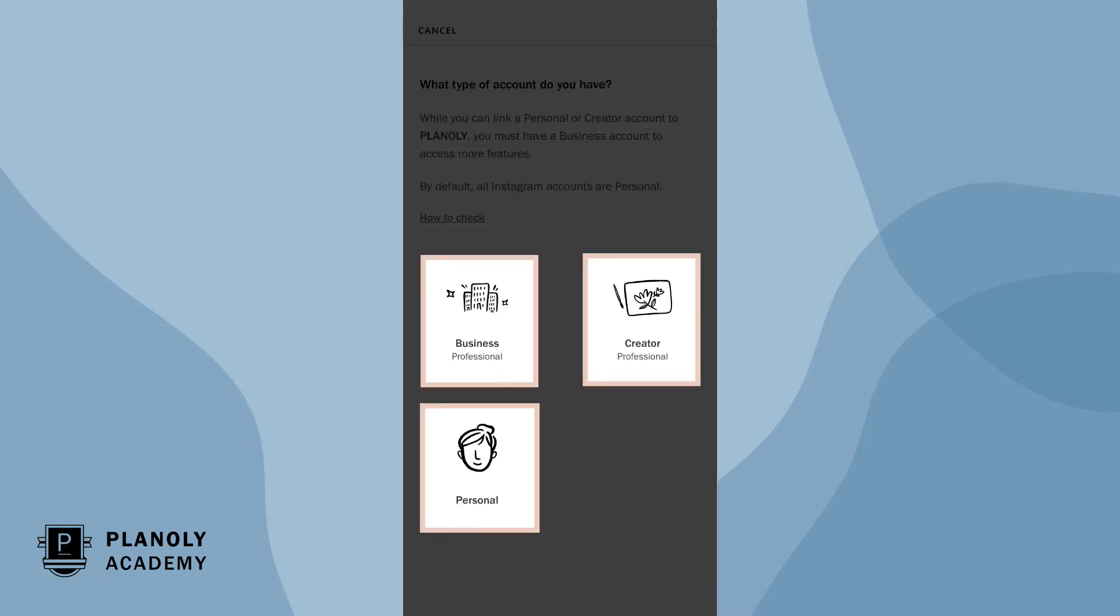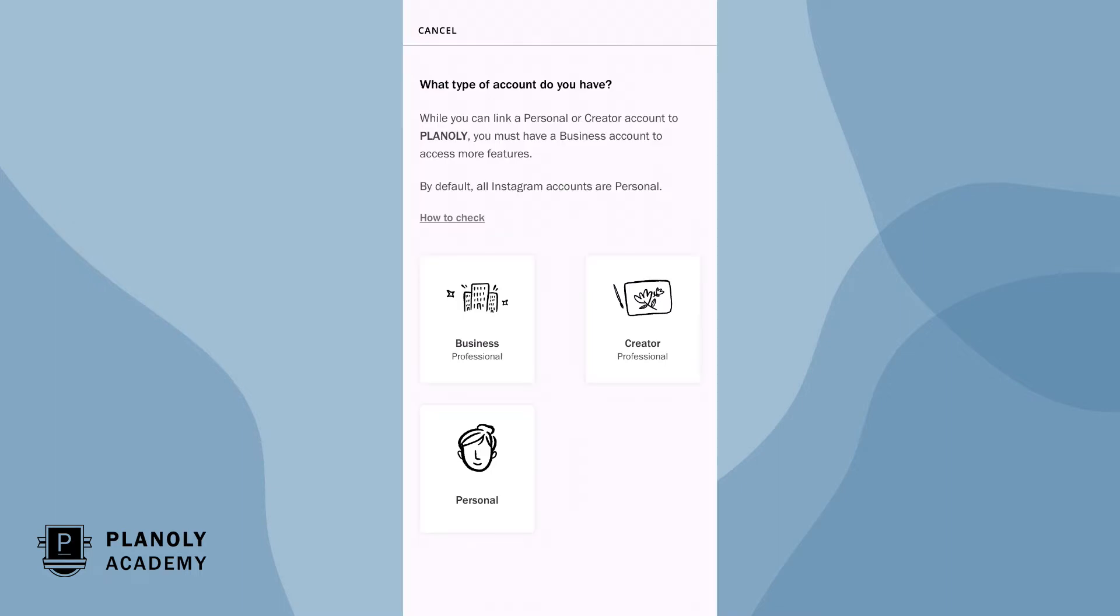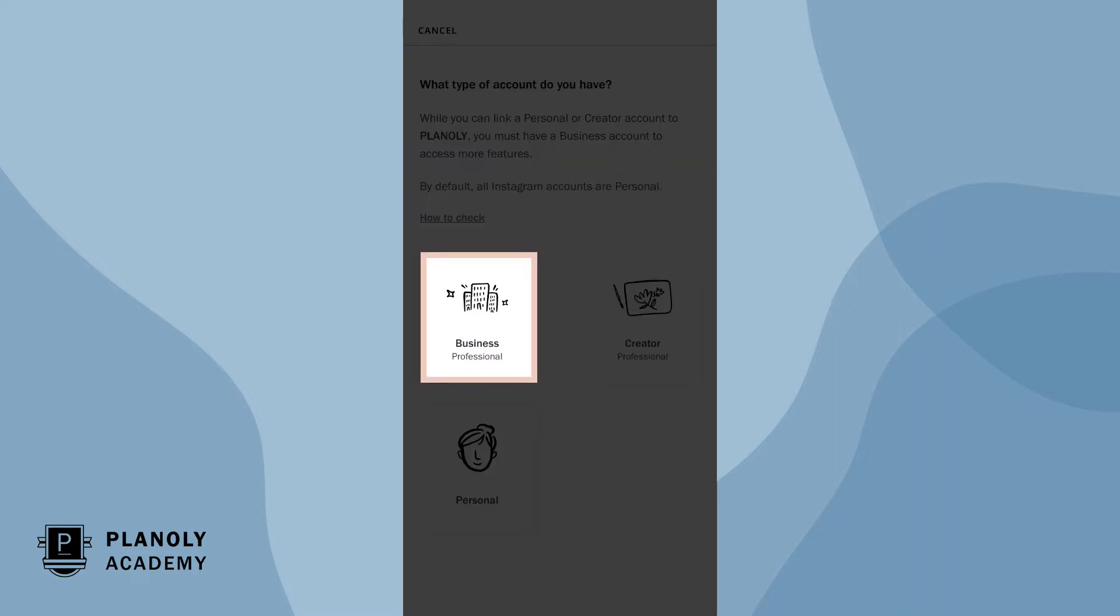Now choose what type of account represents your Instagram account. While Planoly does support linking to both creator and personal accounts, we recommend linking to an Instagram business account so you can access more features like autopost.